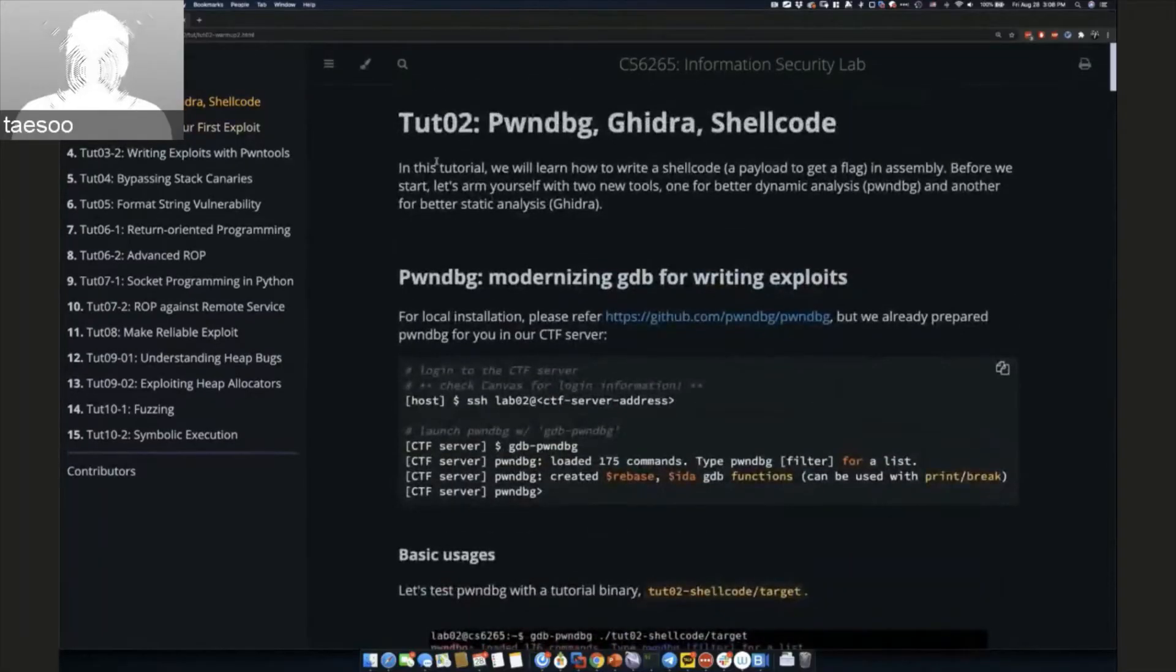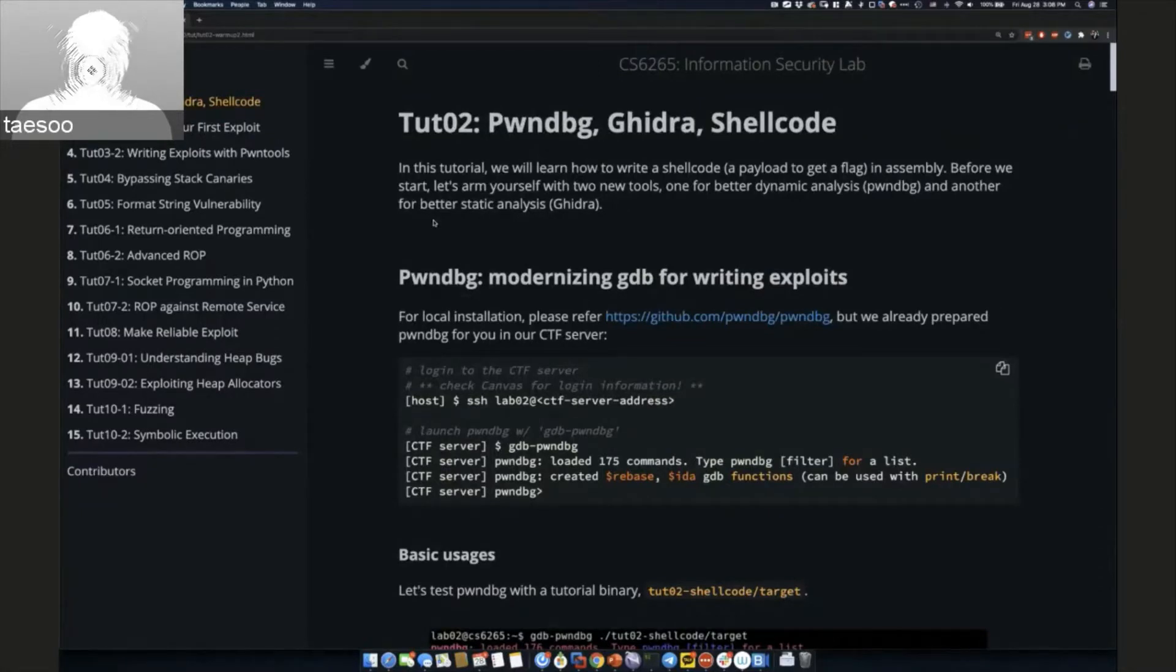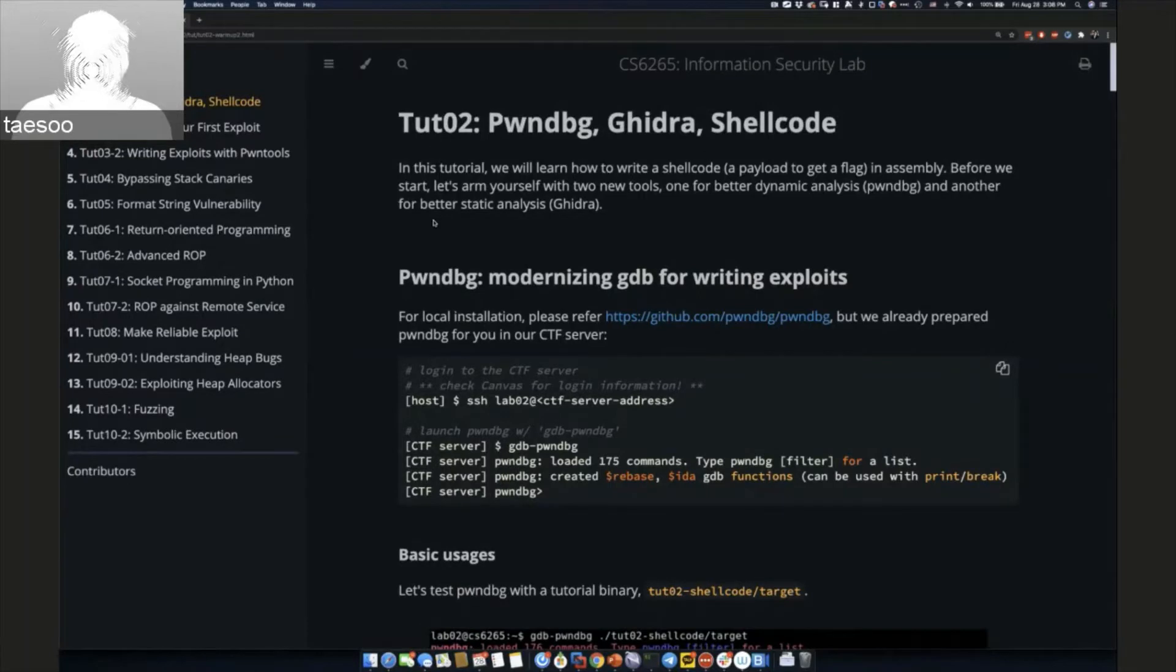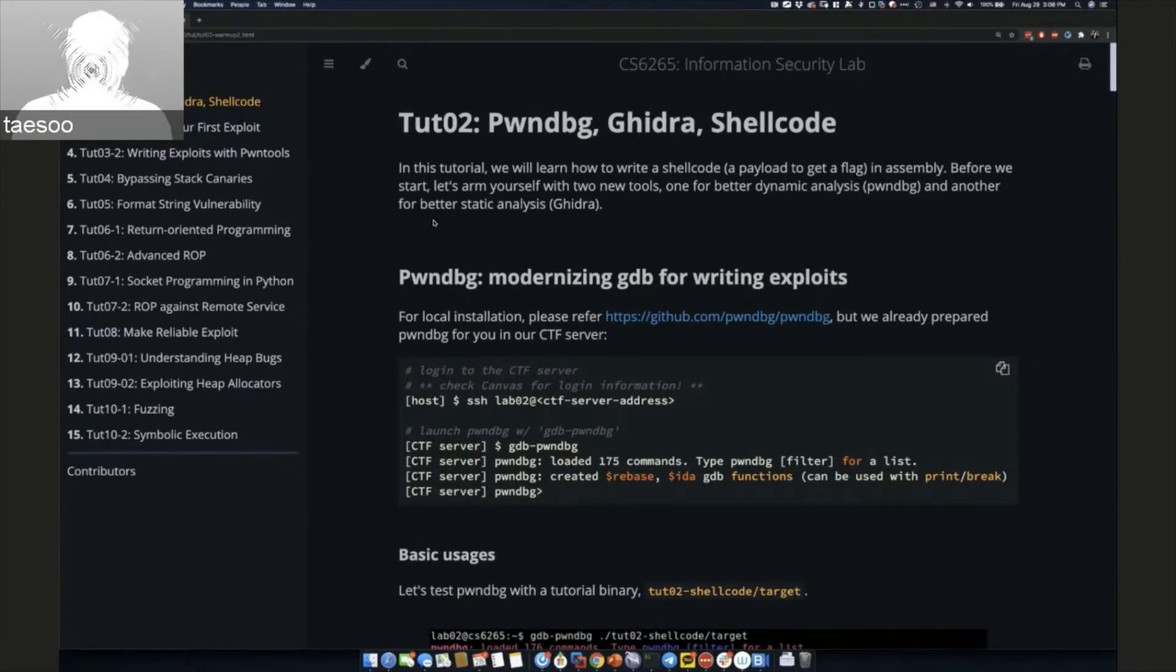Our intention for tutorial one is that we know a lot of people start using Ghidra, IDA, or many other static analysis tools. But in fact, you better get used to dynamic tools first.